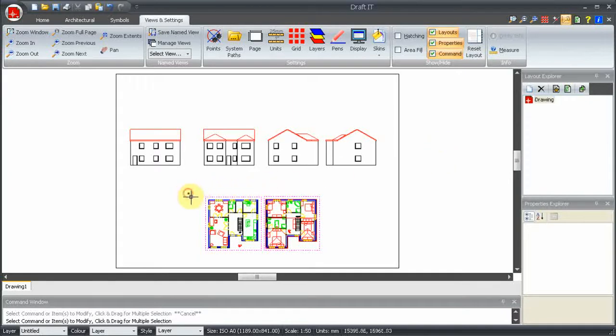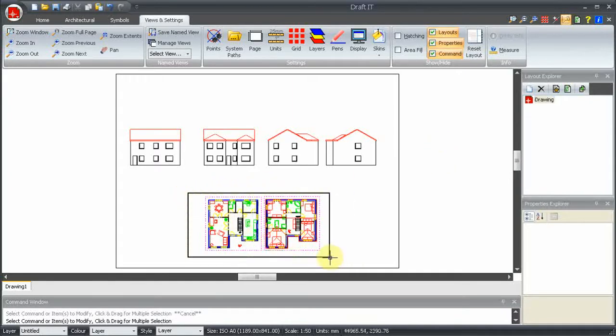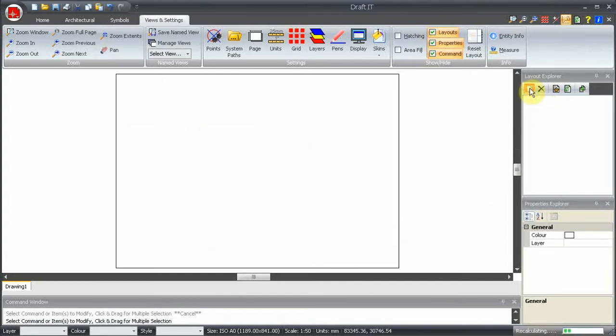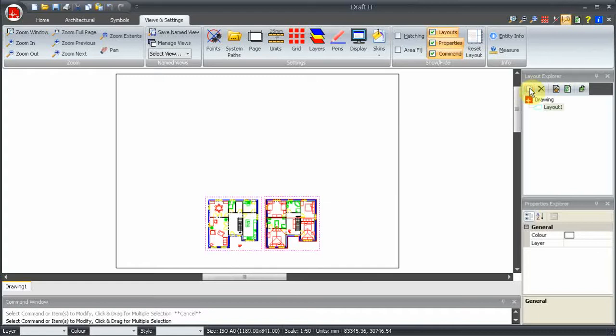The first thing to do is to select the items that we want to appear in the layout, and then click on the Create Layout button. So you can see that as there are no other layouts in the drawing, it's automatically named Layout 1, and then displayed.